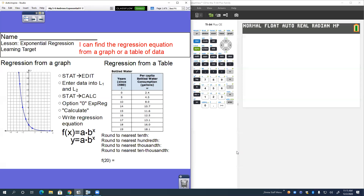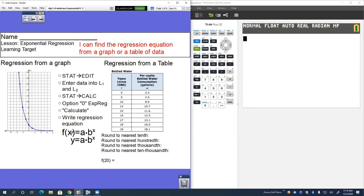This is the lesson for exponential regression. We're going to have two different types of regressions: regressions from a graph and regressions from a table. You have to go into your stat and edit, then do a stat calc for exponential regression. What we're figuring out is the exponential regression equation: f(x) equals a times b to the x power.